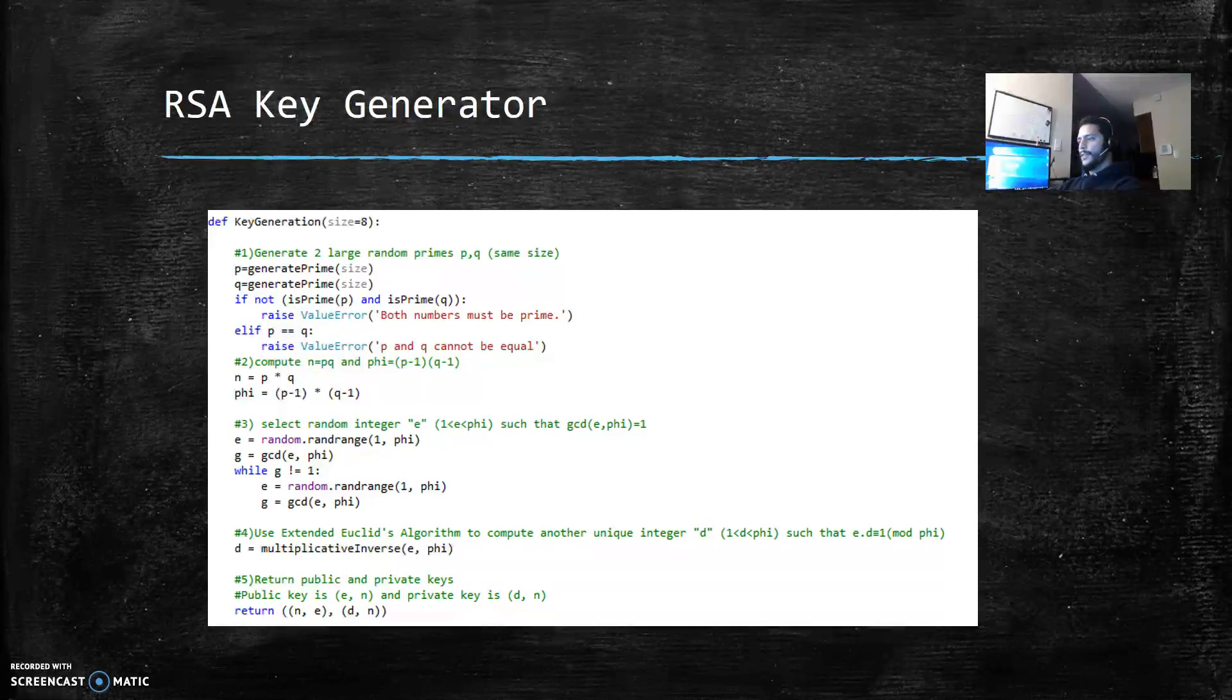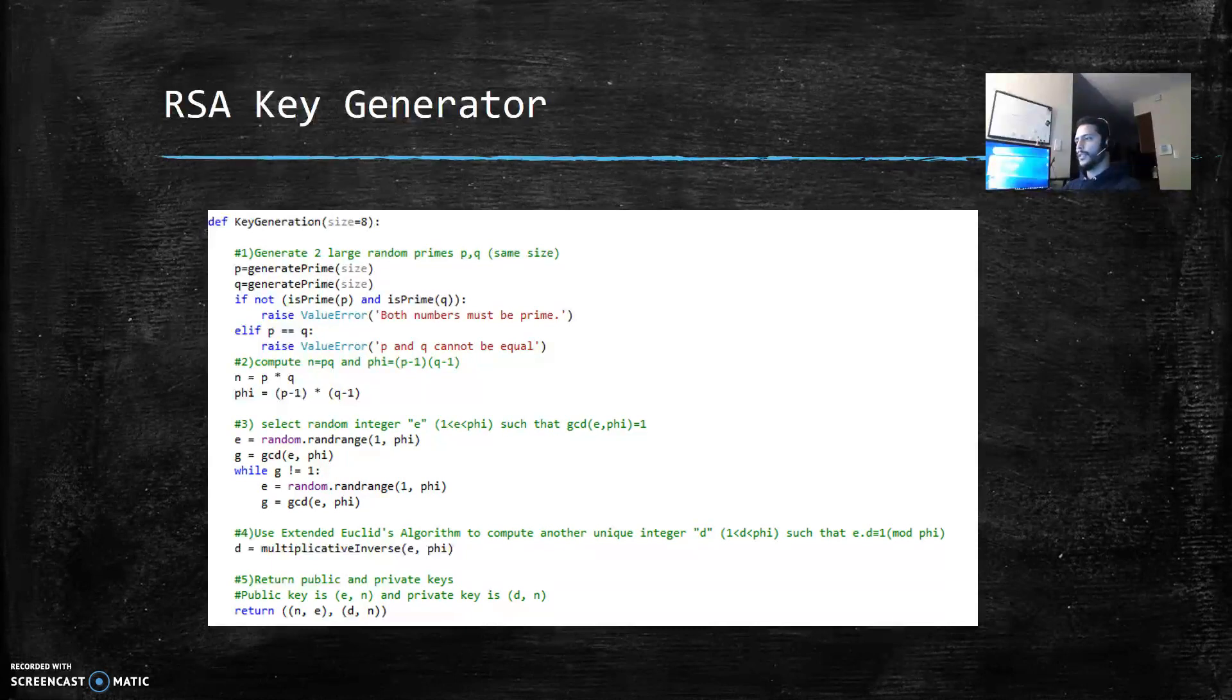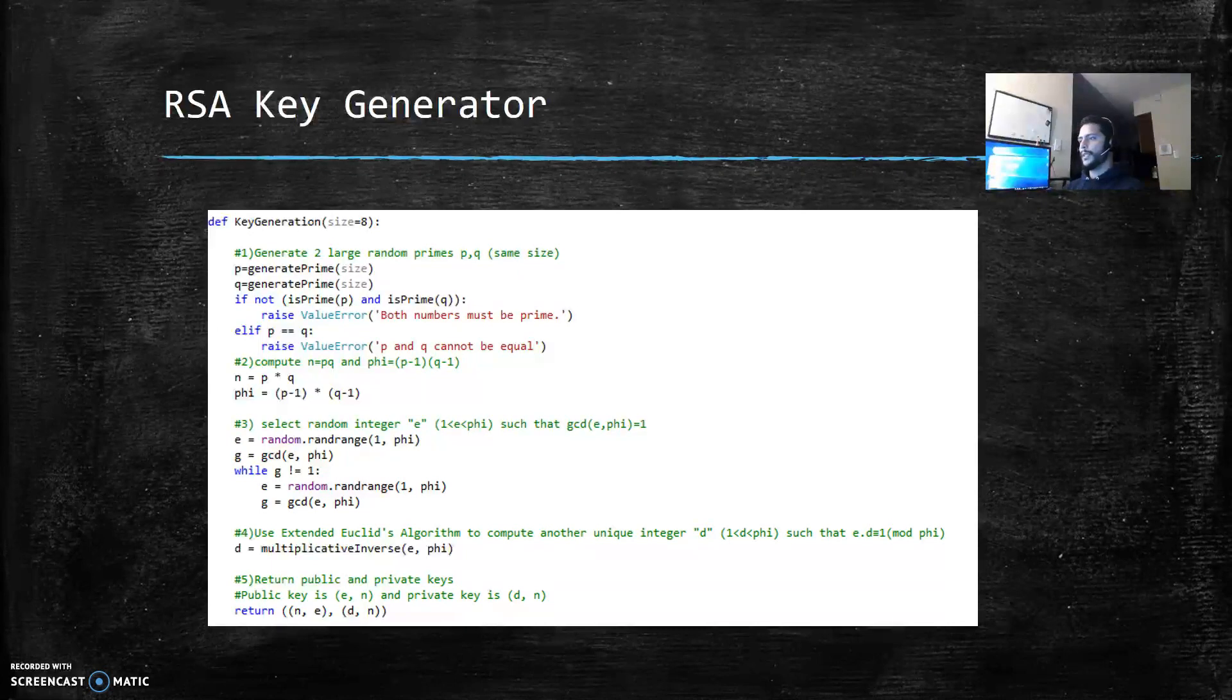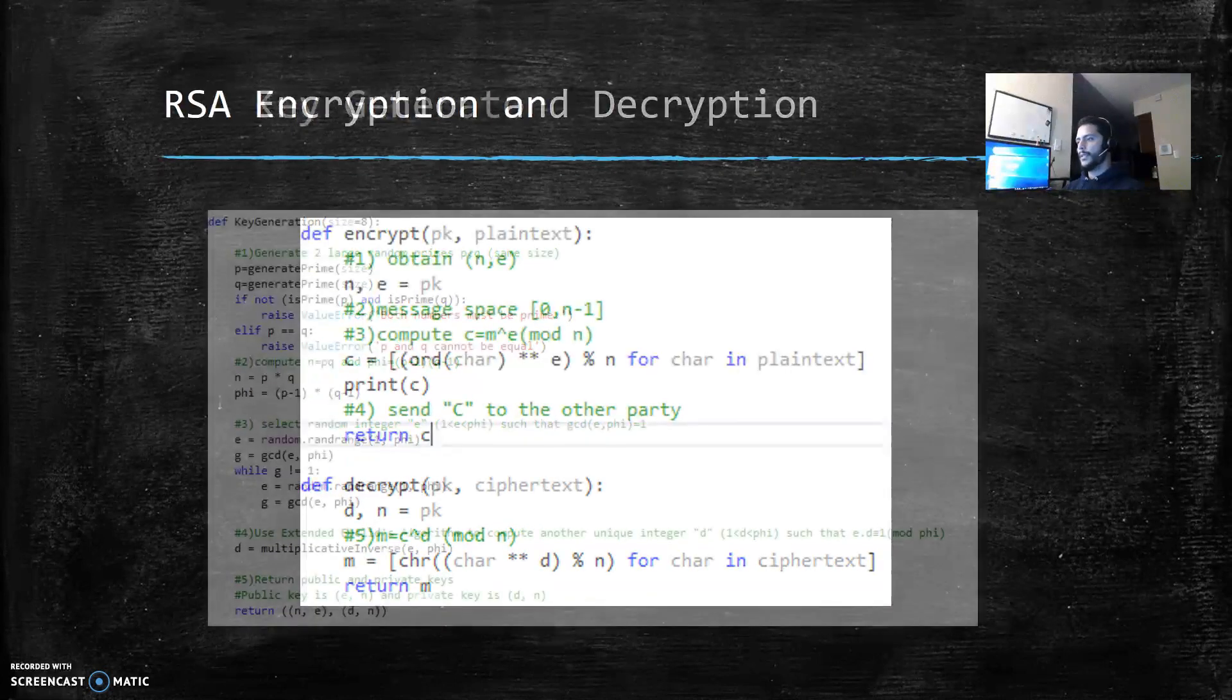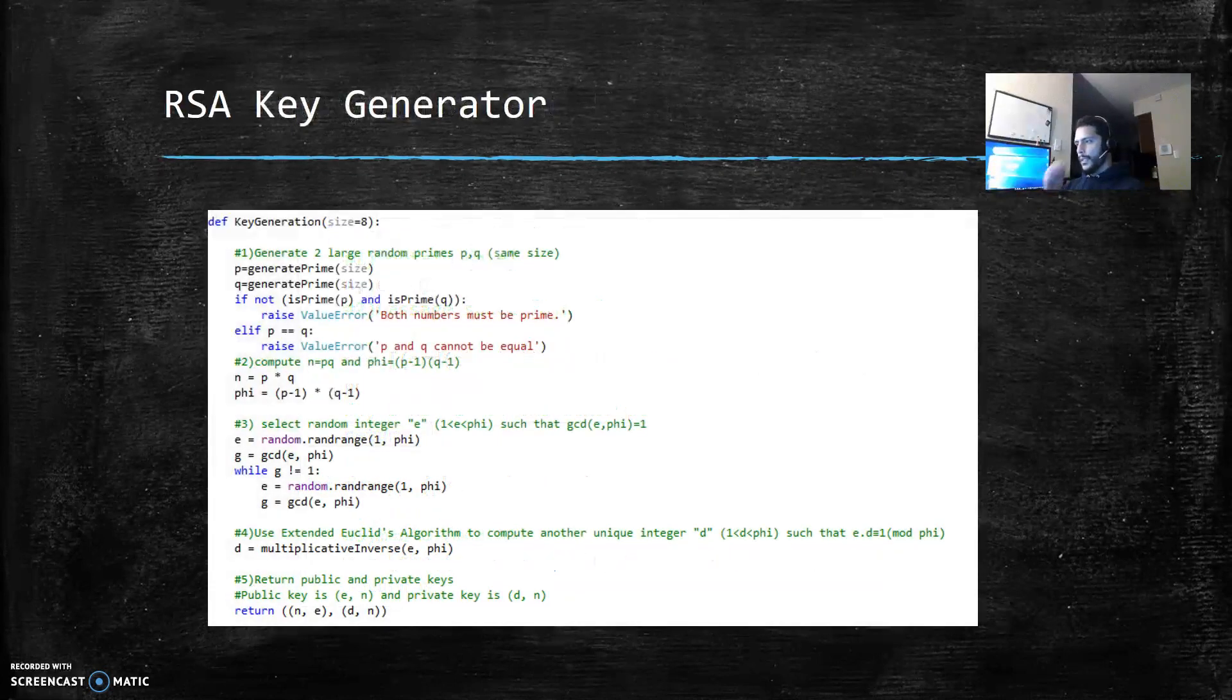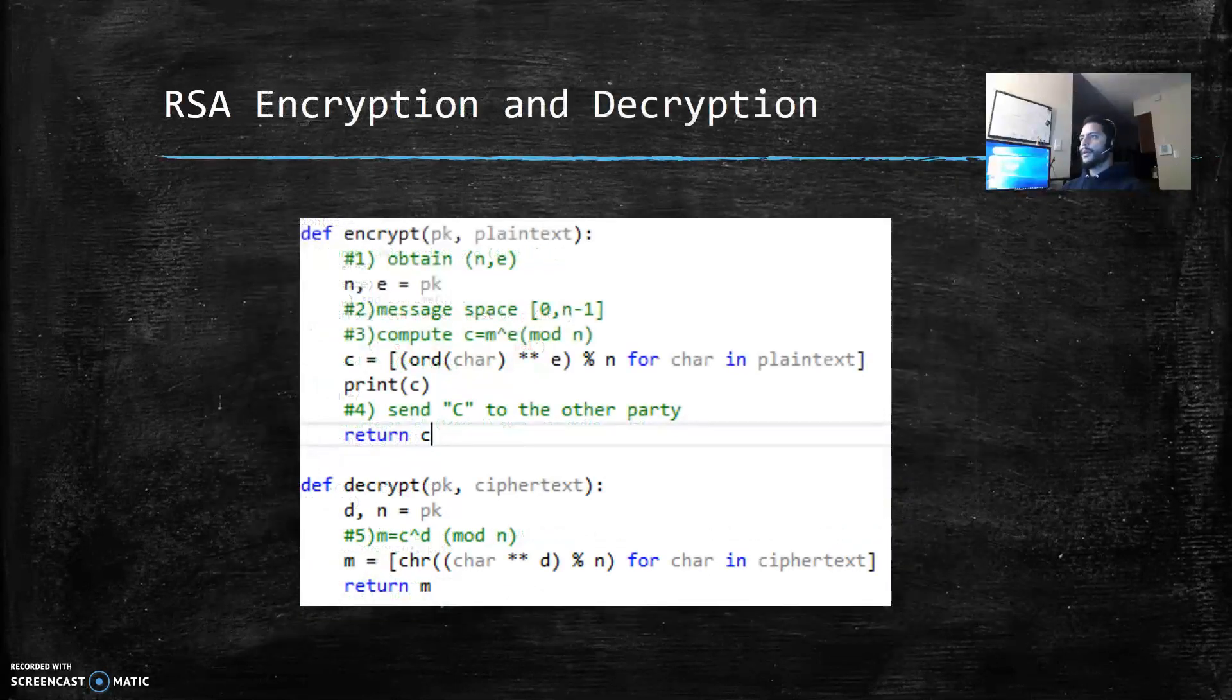Step 5 is returning public and private keys.